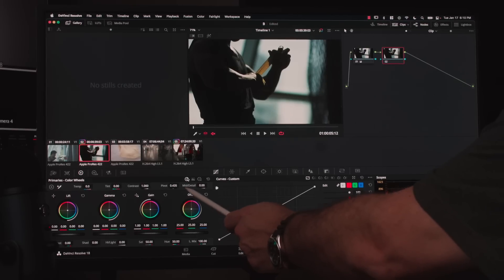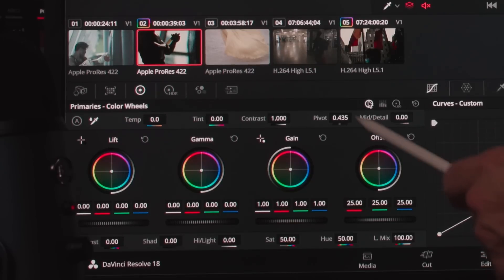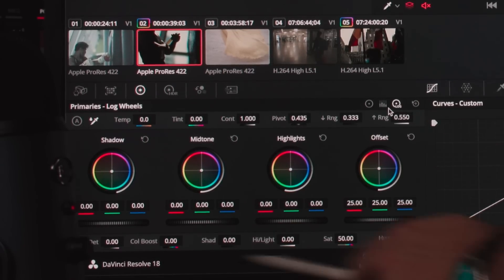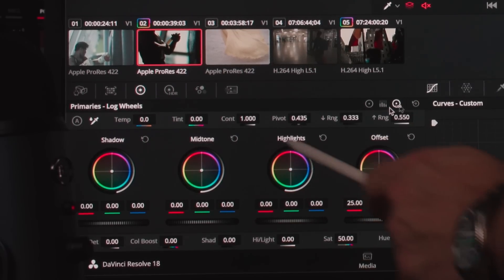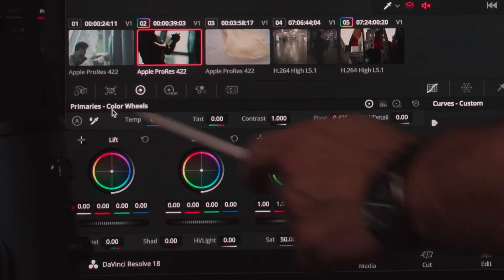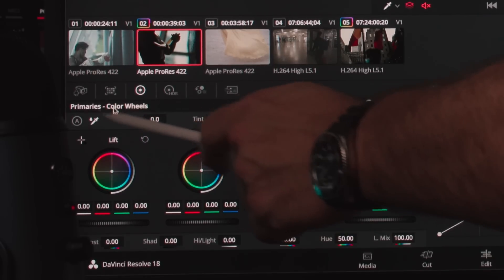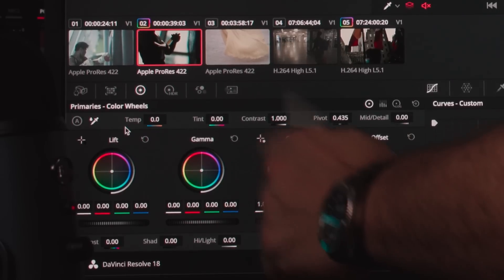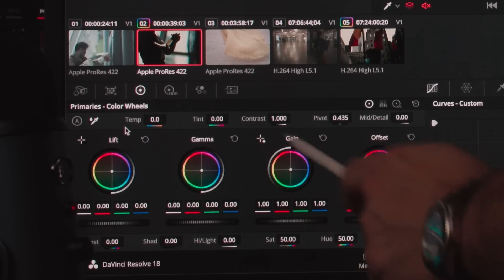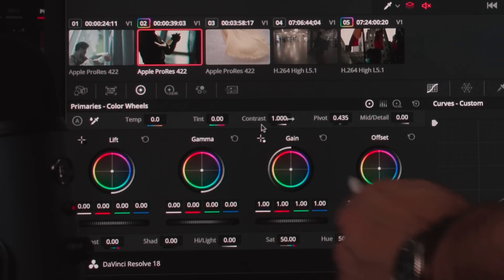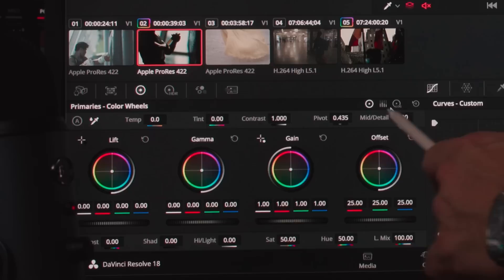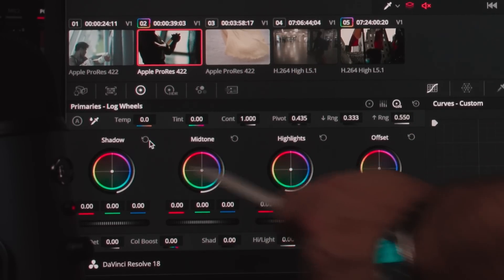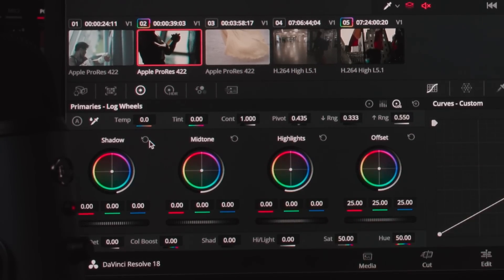This reset everything, and now I'm going to switch from the primaries wheels to the log wheels. I'll click here, and these are the log wheels. Notice the naming — when I was on the primaries wheels, the names of the color wheels are lift, gamma, and gain because they work in a particular way. However, if I switch to the log wheels, notice that the names of the wheels change to shadows, midtones, and highlights.